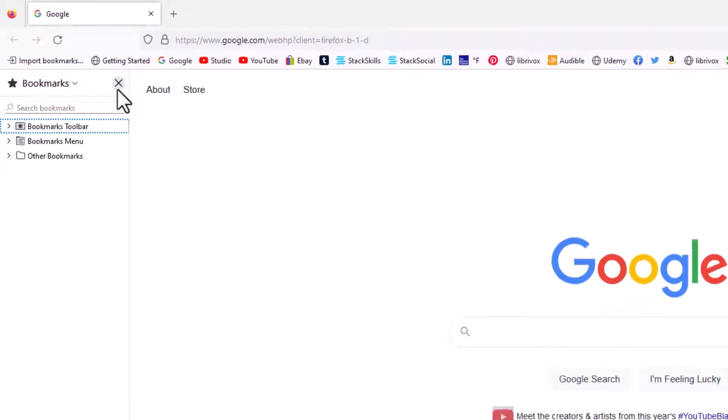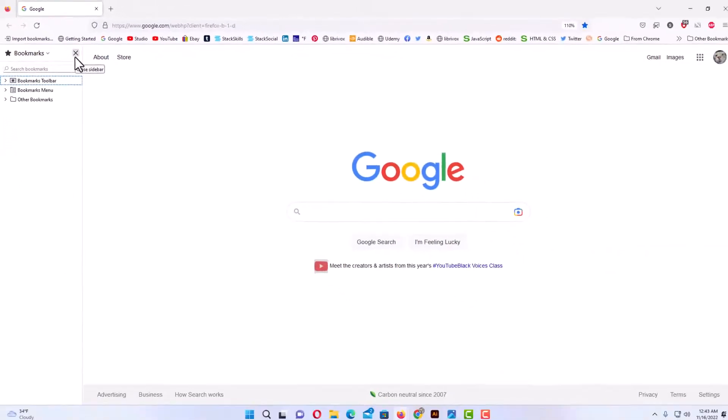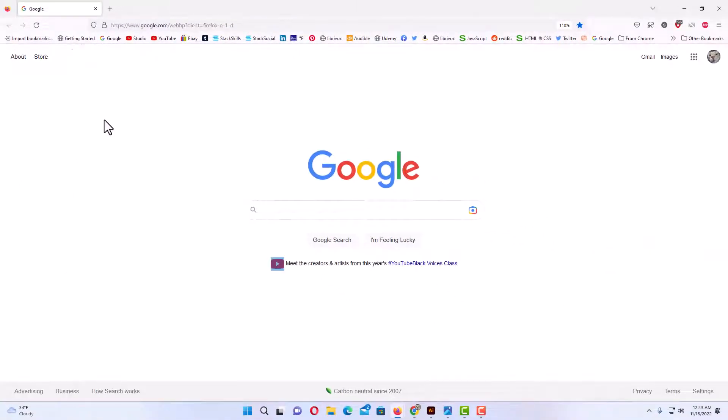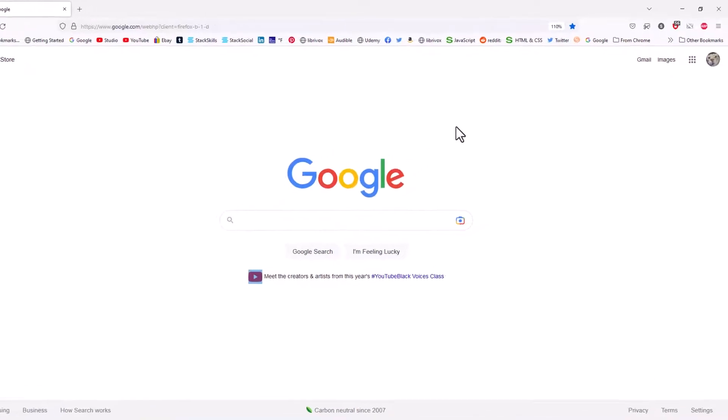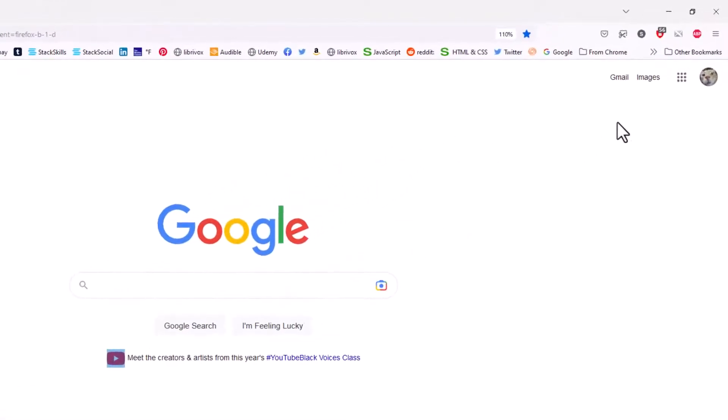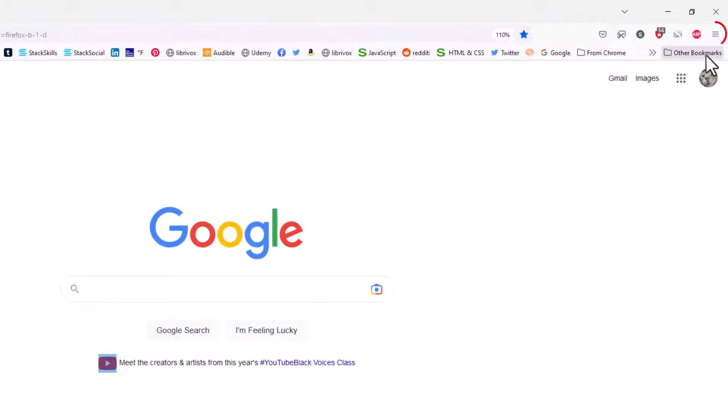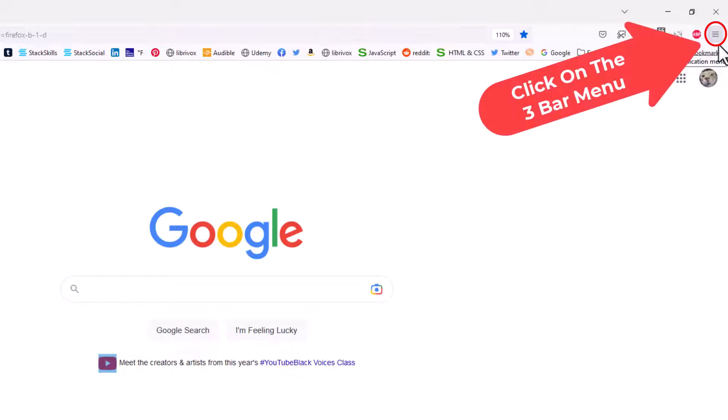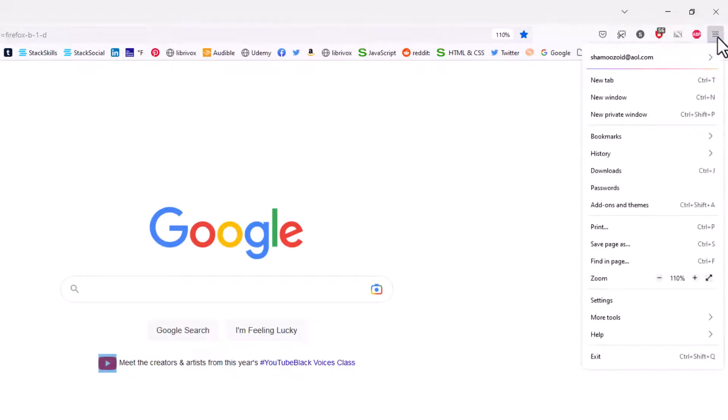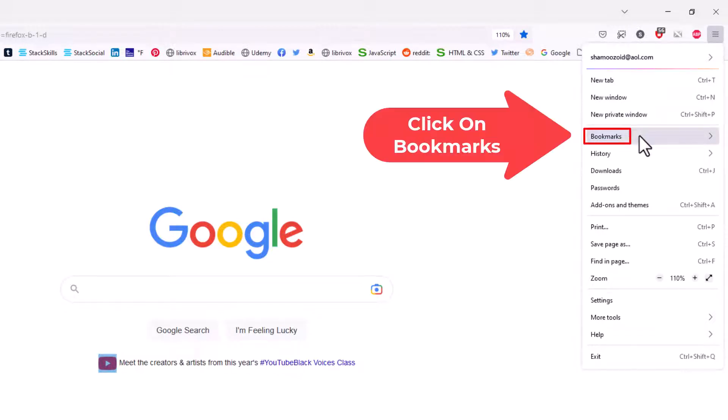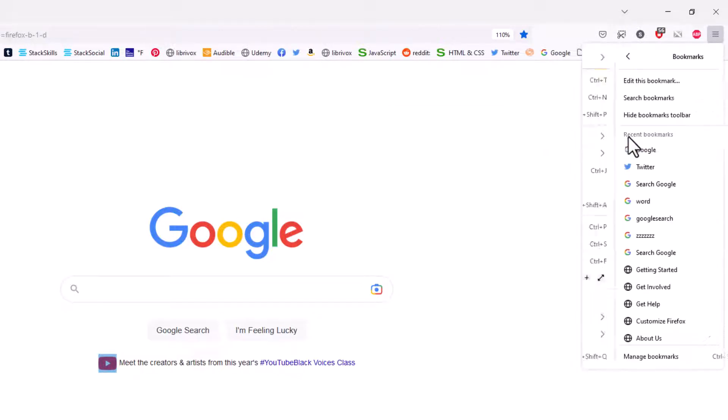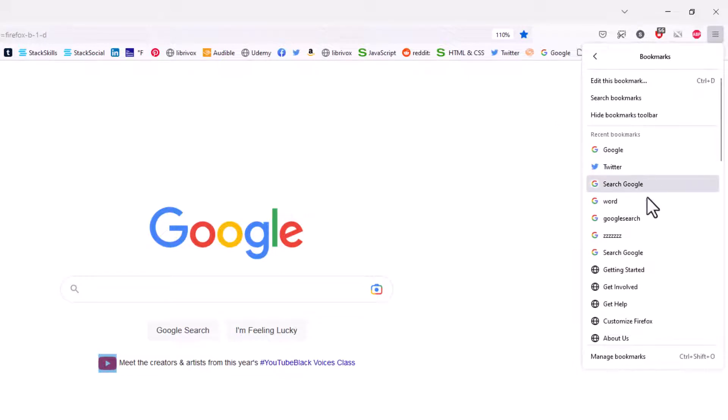Another way to search your bookmarks is to go up to the upper right hand corner to where you see the three bar hamburger menu. Click on that, then go down to where it says Bookmarks and click on Bookmarks.